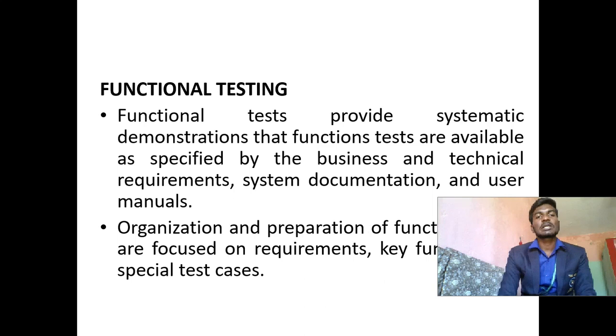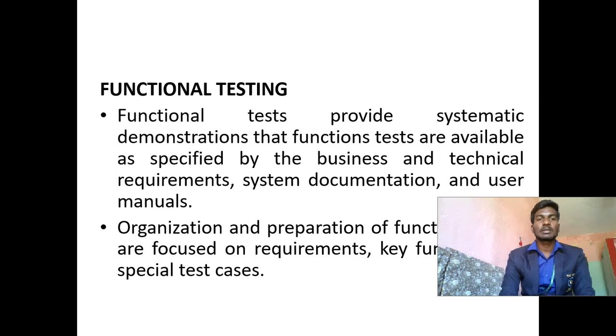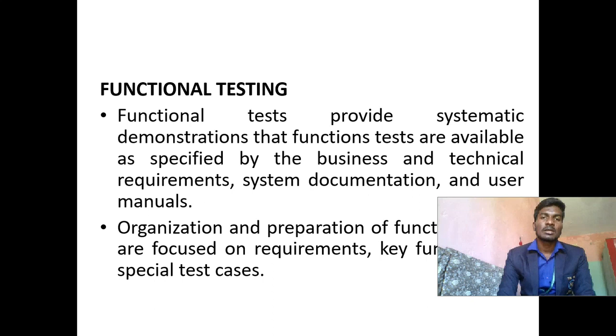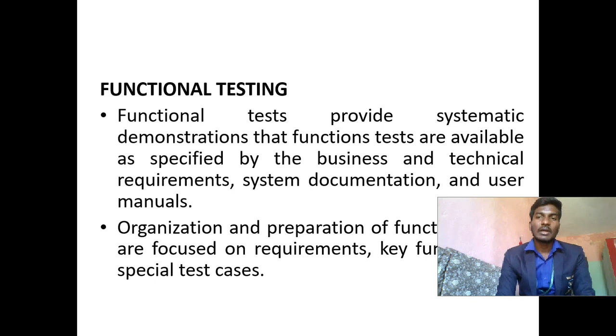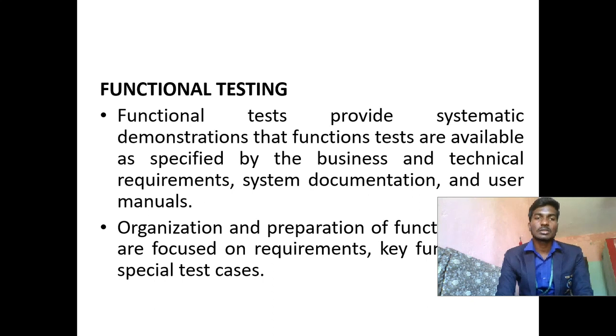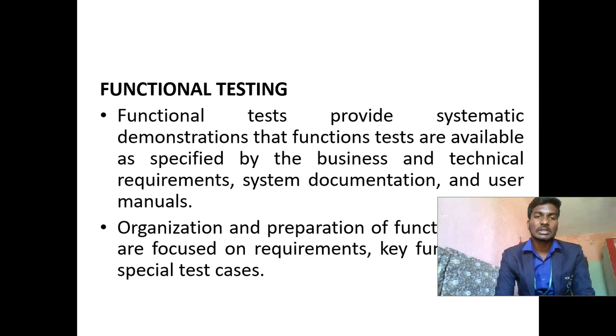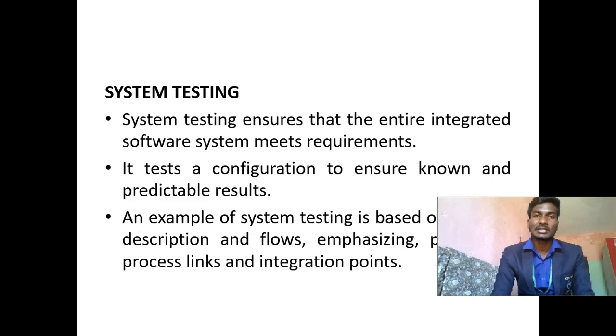Functional testing: Functional tests provide systematic demonstrations that functions tested are available as per requirements, system documentation, and user manuals. Organization and preparation of functional tests are focused on requirements, key functions, and special testing in other cases.